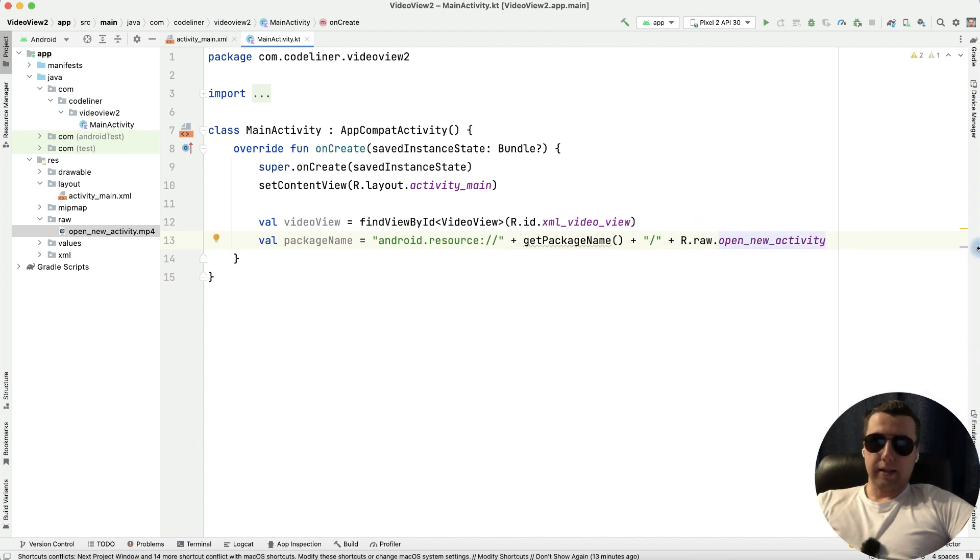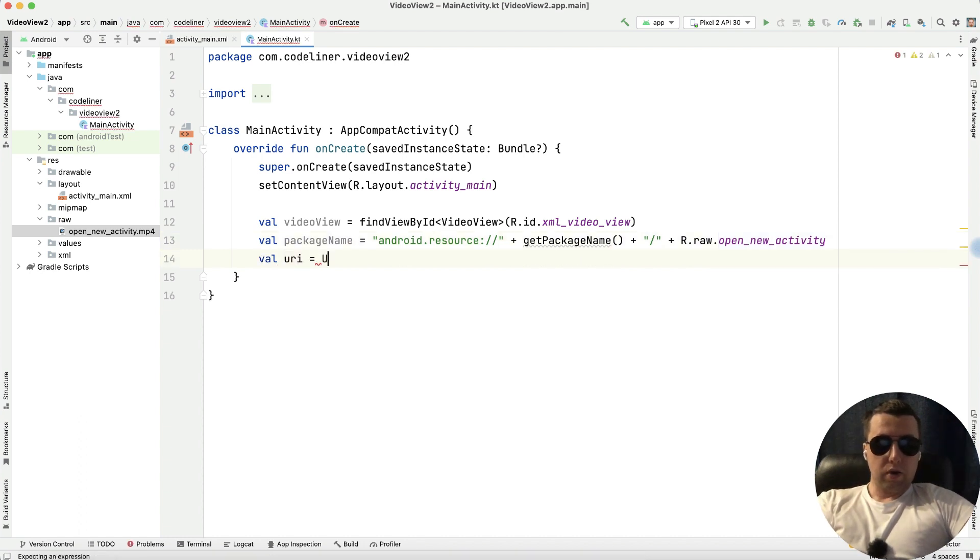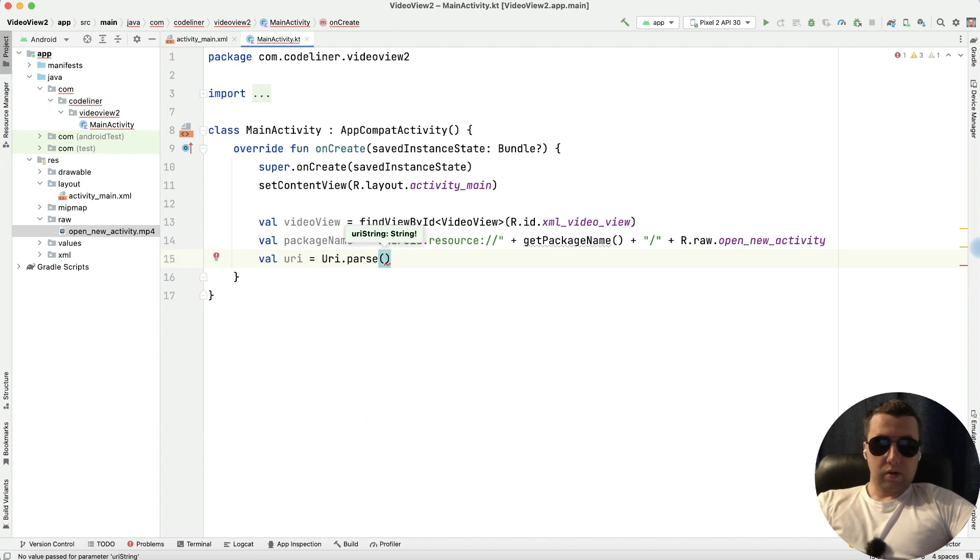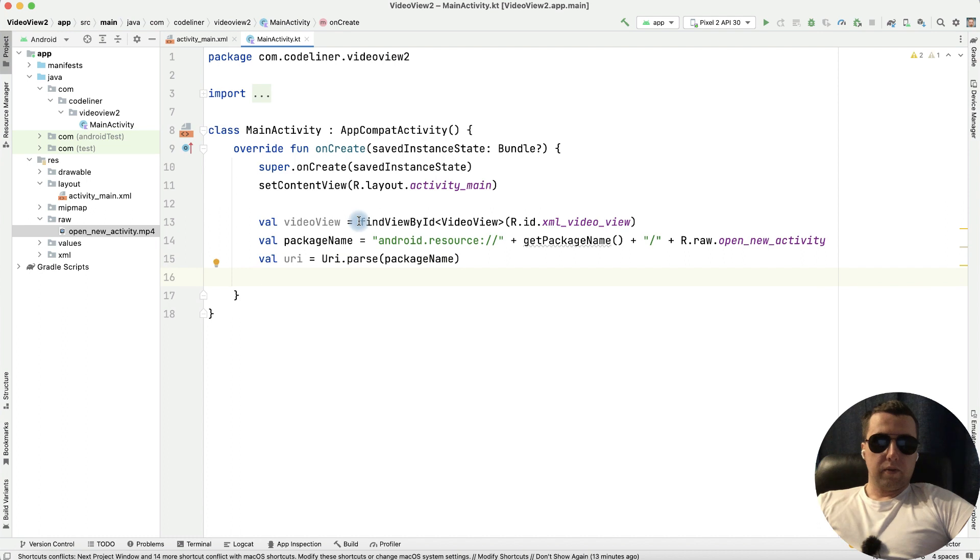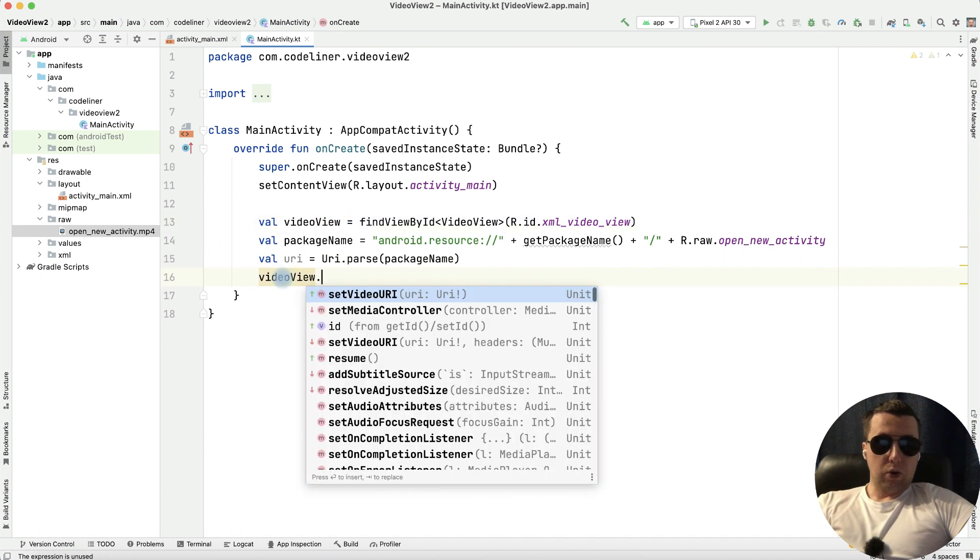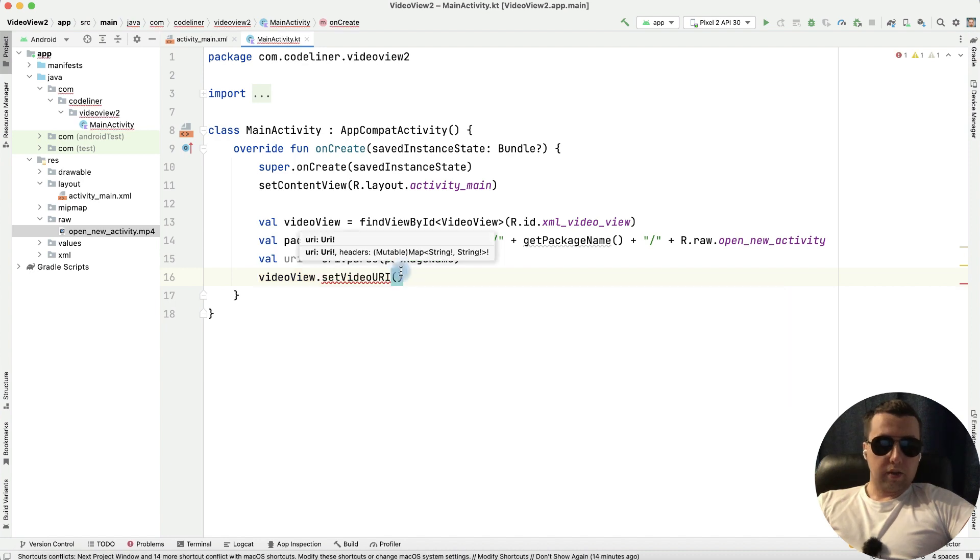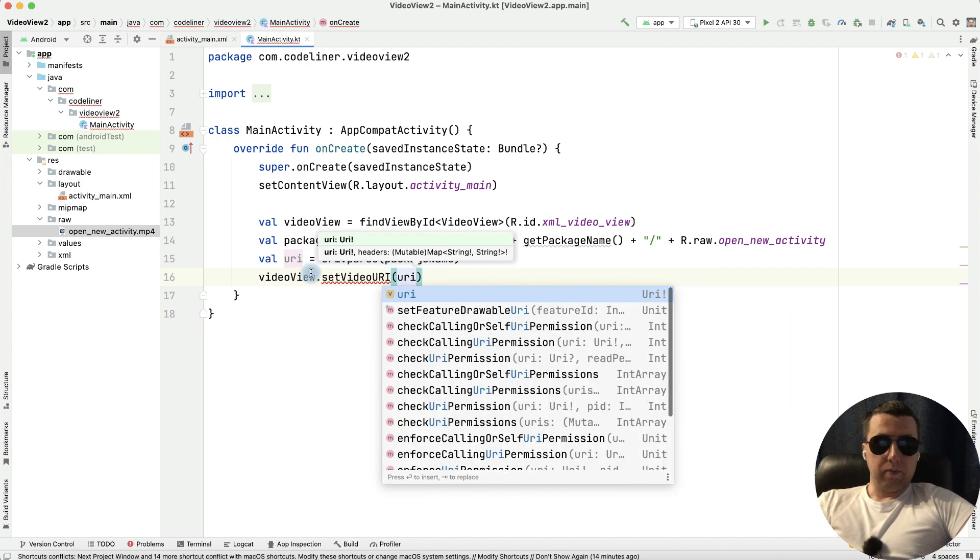Next let's create URI variable as a URI dot parse and parse our package name. Then let's take our video view and set to our video view video URI and inside it will be our URI.